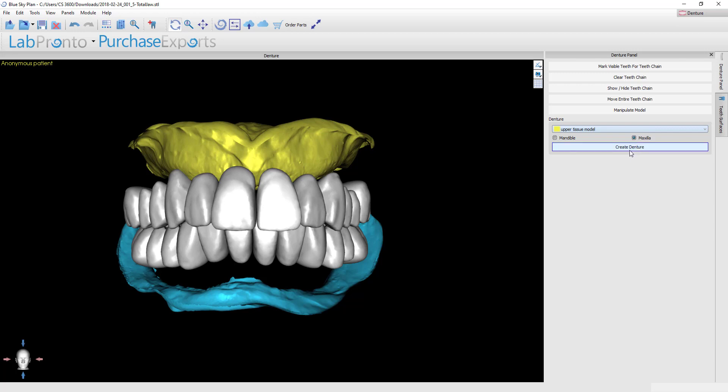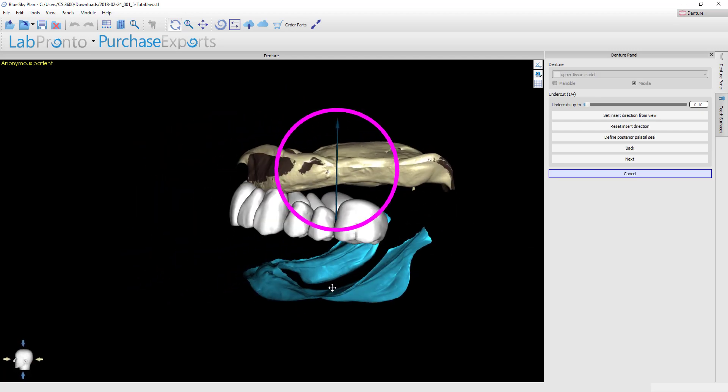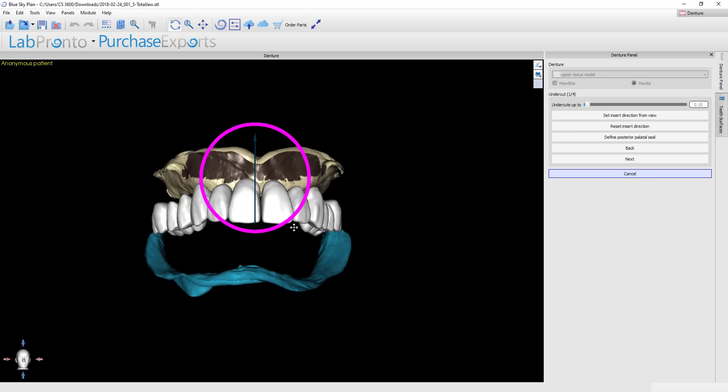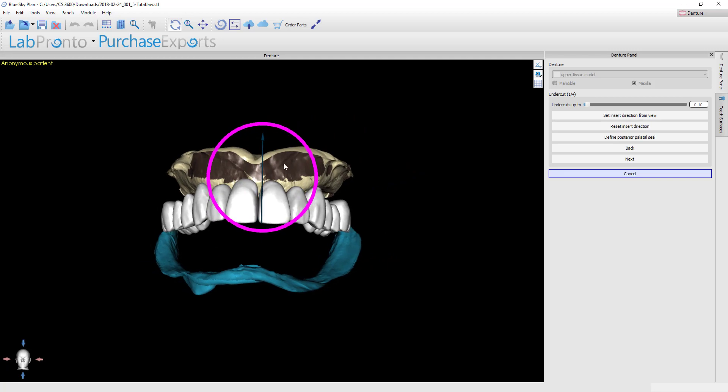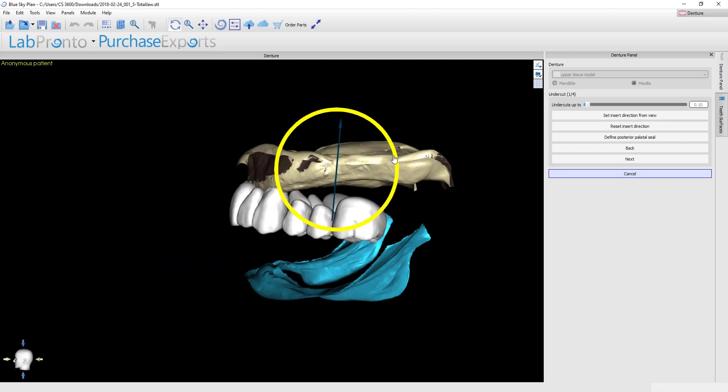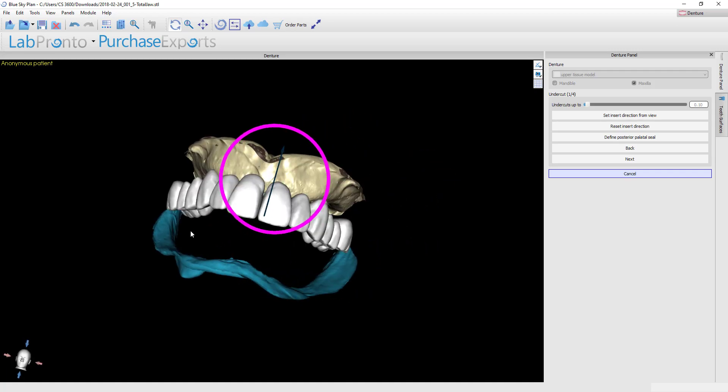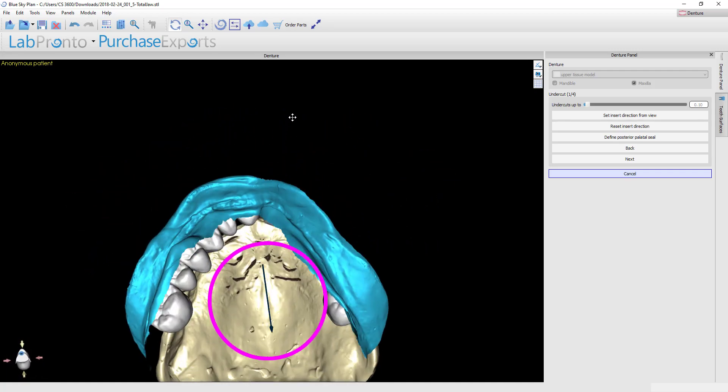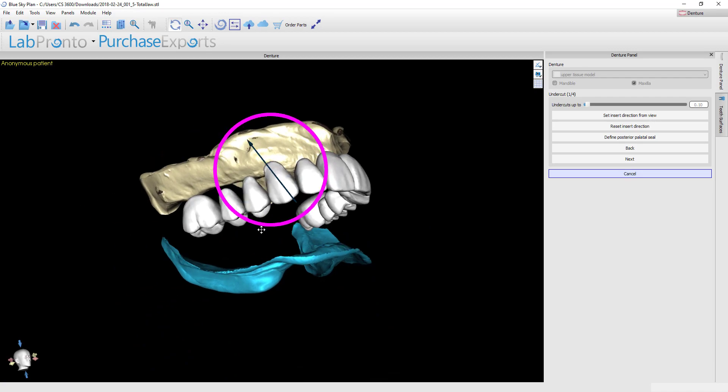So here it's a maxilla and the next button we'll hit is create denture. Now this first step is to indicate the path of draw of the denture. You'll see based on this path of draw, the dark brown is your undercuts. We can give this a little bit more of a typical insertion path for a maxillary denture, coming from the front of the mouth and going from front to back. By doing that, we've minimized how much undercut there is.